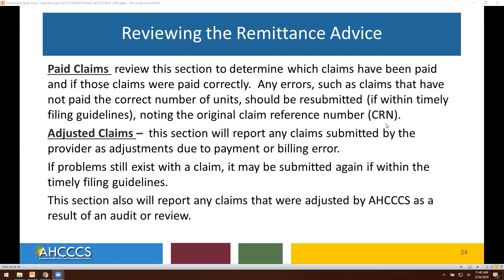Reviewing the remittance advice — paid claims: review this section to determine which claims have been paid and if they were paid correctly. Any errors, such as claims not paid the correct number of units, should be resubmitted within timely filing guidelines, noting the original claim reference number, or CRN. Adjusted claims: this section will report any claims submitted by the provider as adjustments due to payment or billing error. If a problem still exists, it may be submitted again within the timely filing guidelines. This section also reports any claims adjusted by ACCESS as a result of an audit or review.